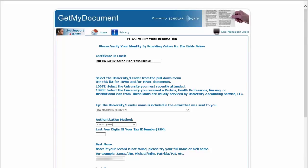The next page requires you to verify your information. Your secure certification will automatically be filled in. You simply have to enter in the last four digits of your tax ID number, which are the last four digits of your Social Security number.